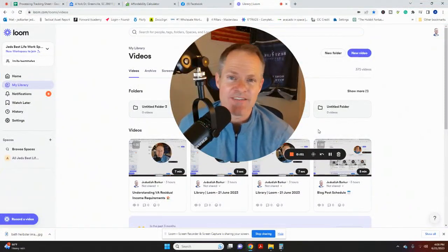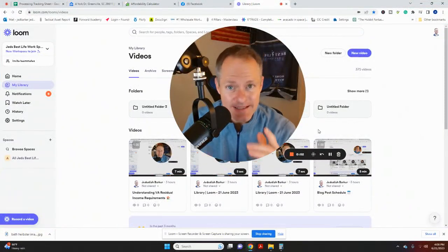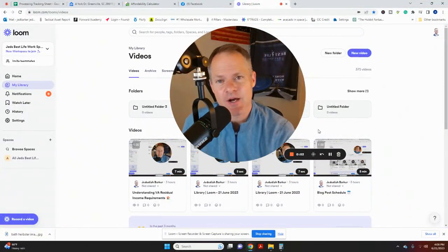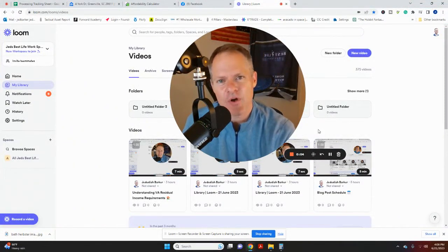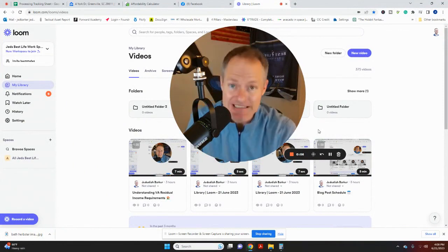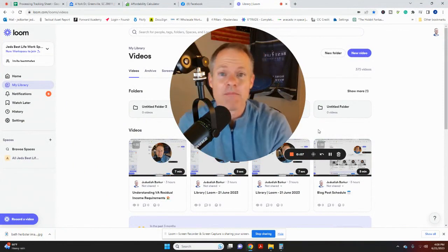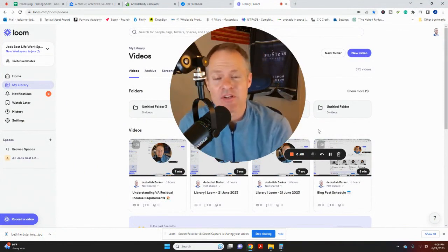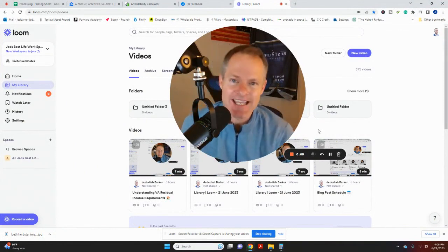Hey there, Jed Barker with Best Life Mortgage. I make these videos to help educate you on the home loan process so you can make better financial decisions when buying a home and using financing.